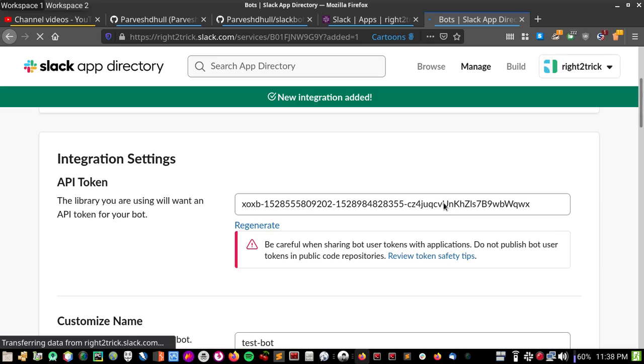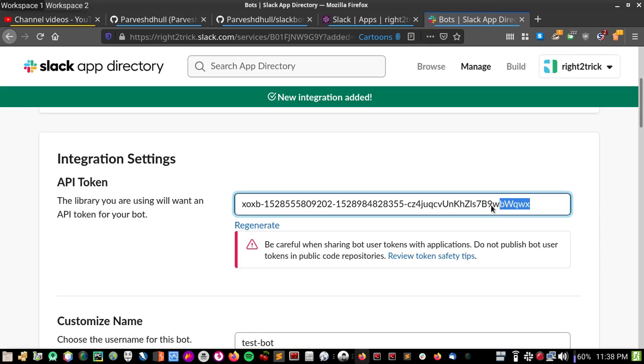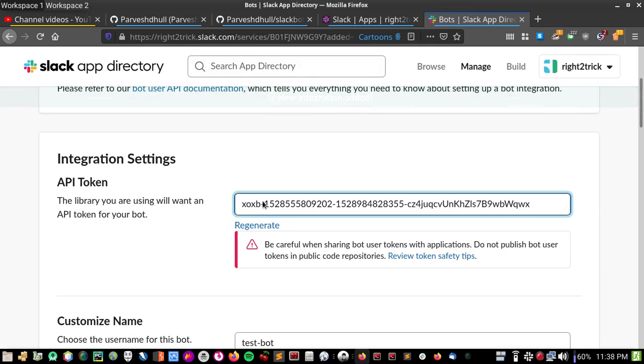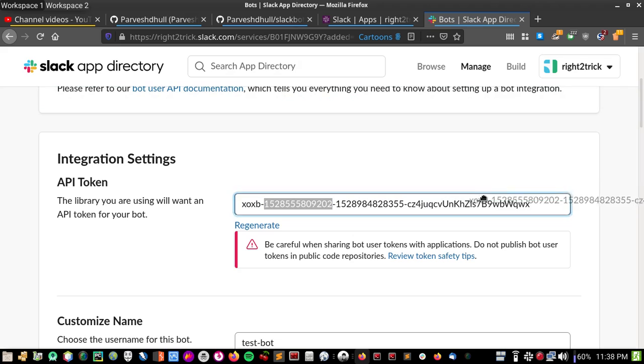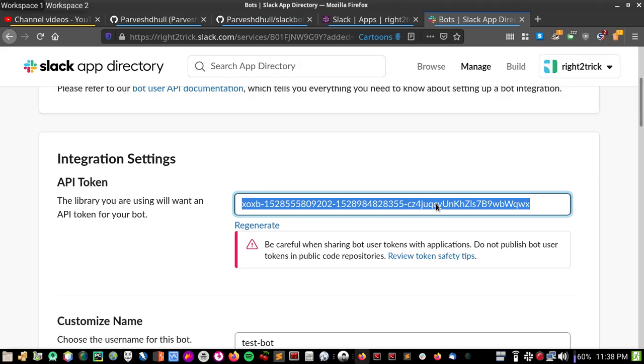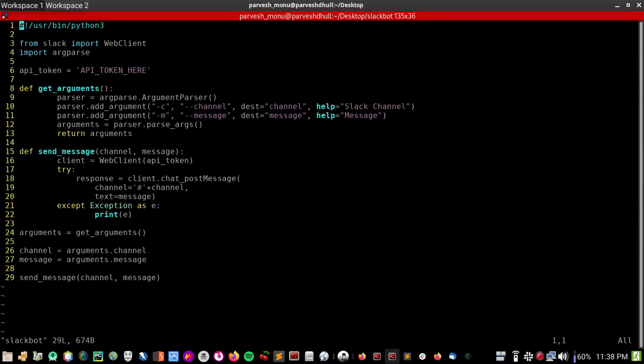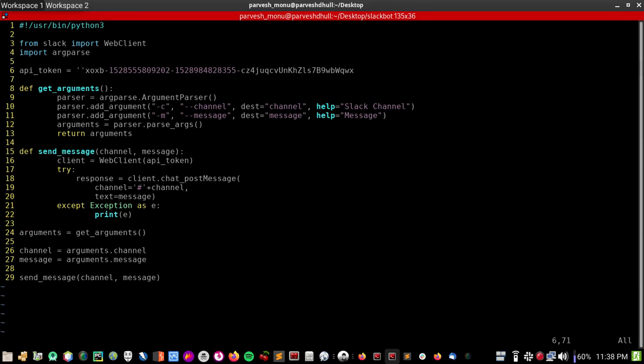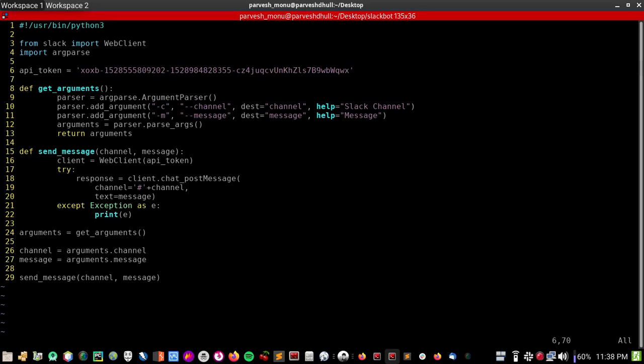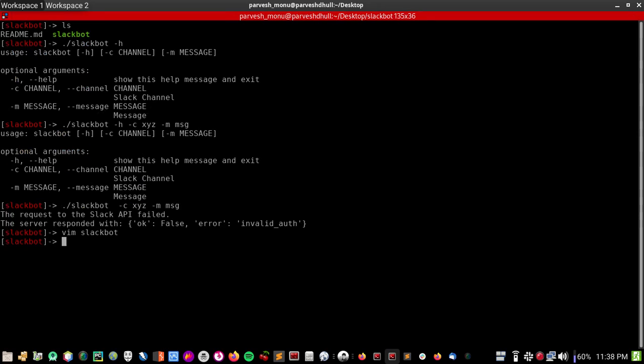For sending messages, so copy this token and edit our Slackbot. API token here. Okay, what did I miss? This, this, this. Now our bot is ready. Let's try sending a message.